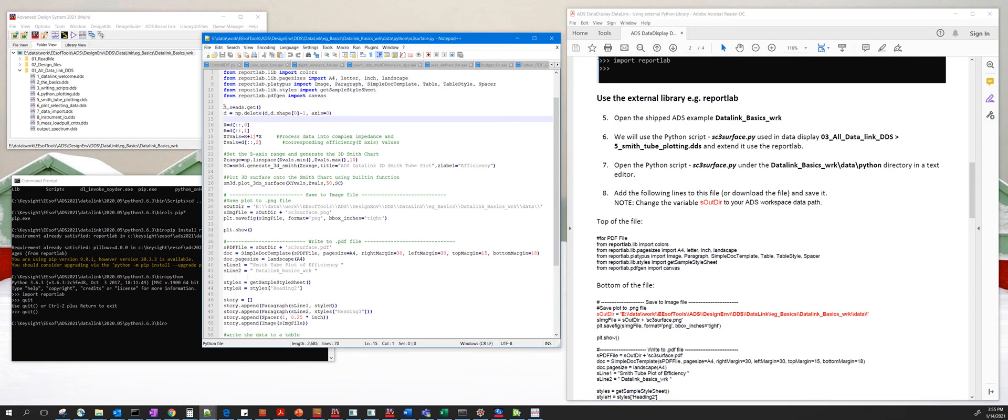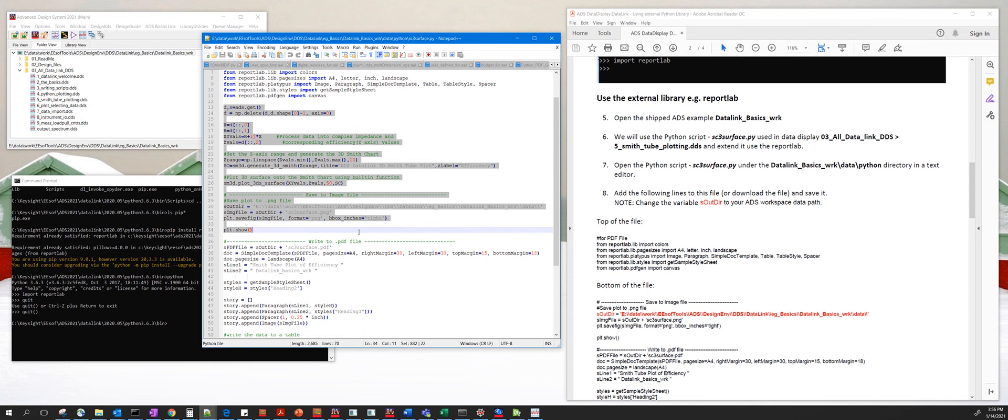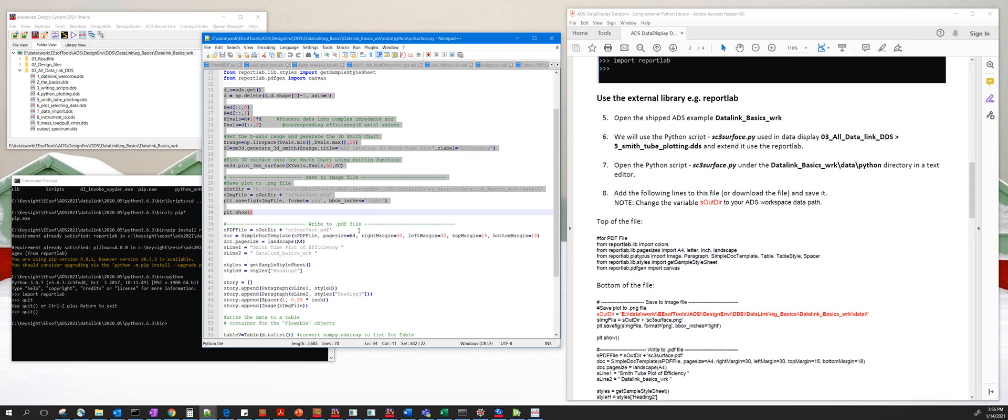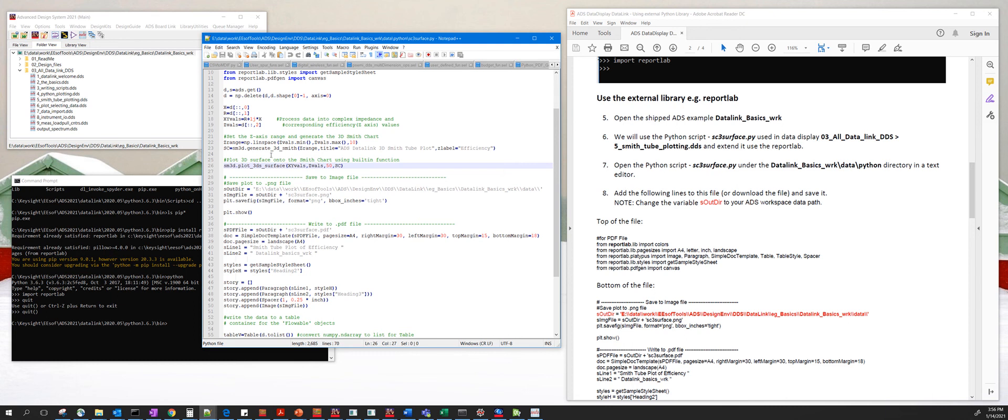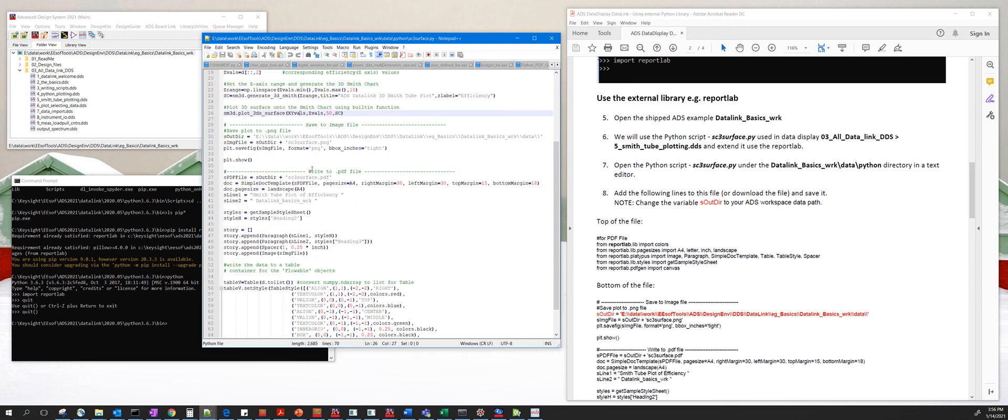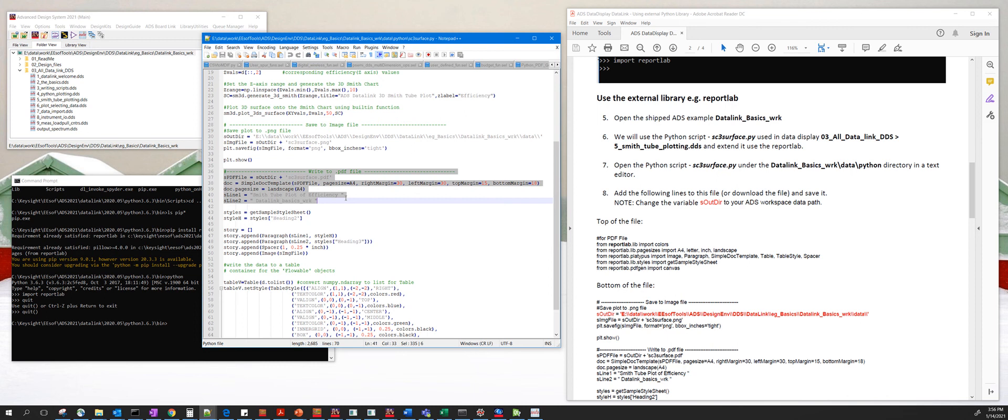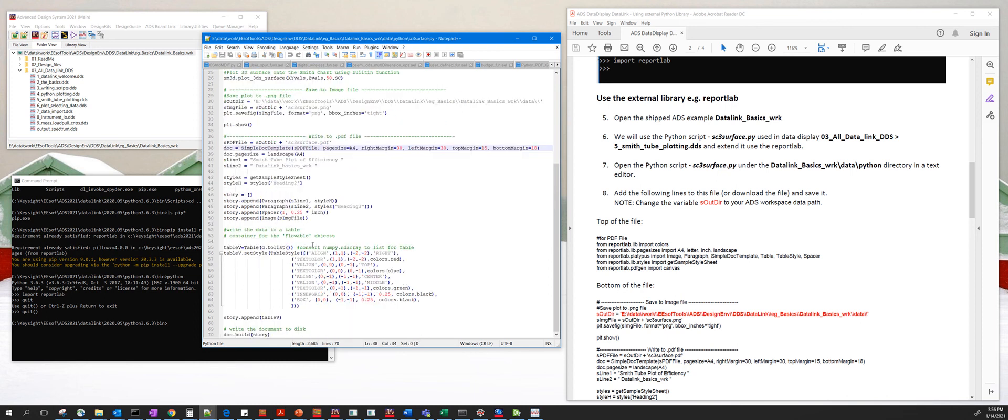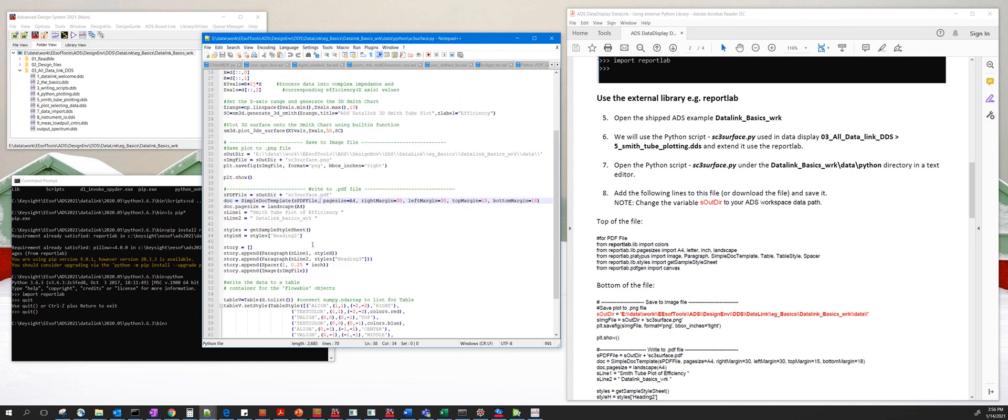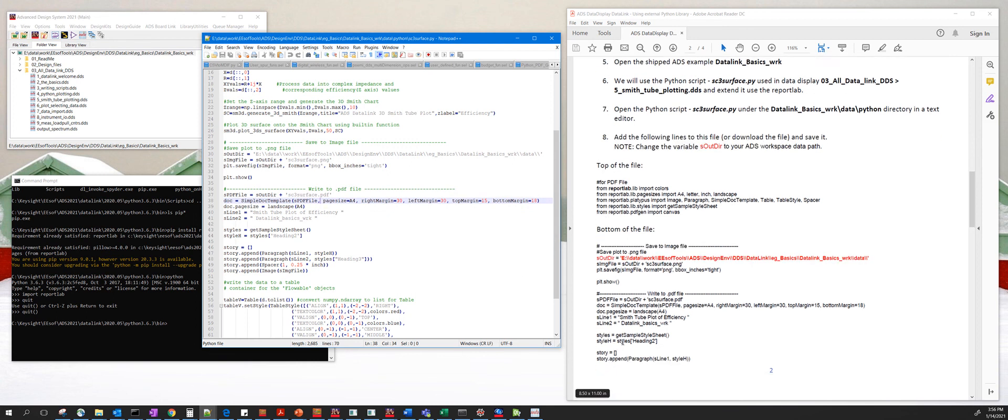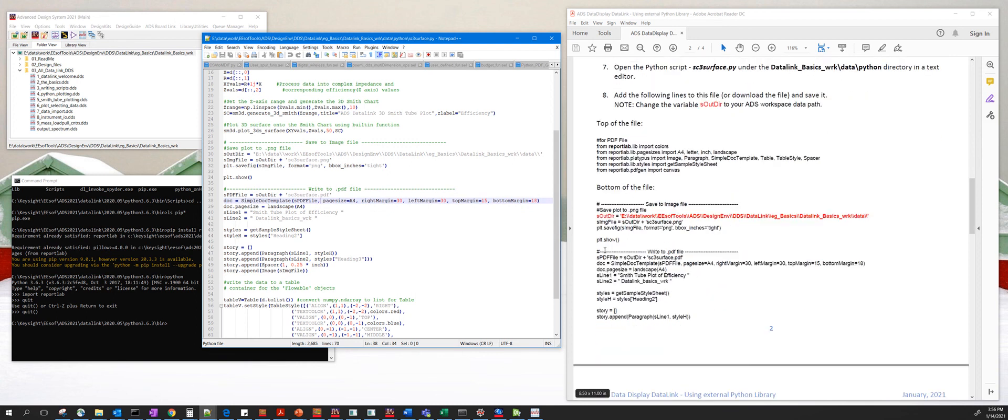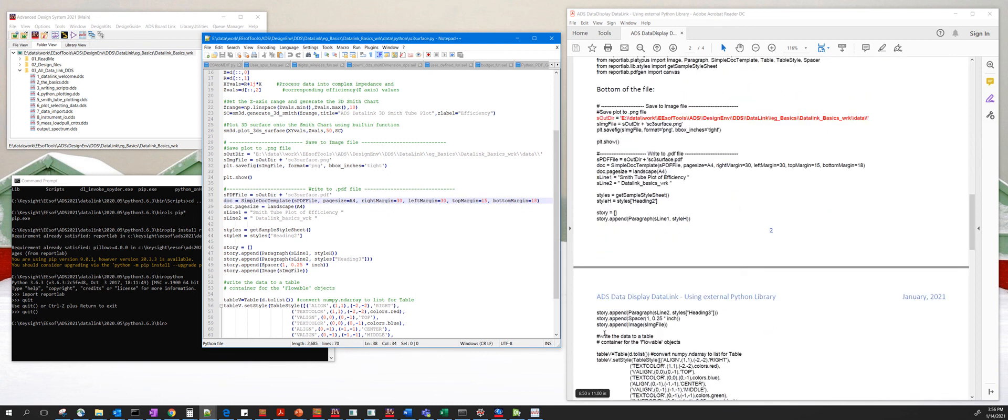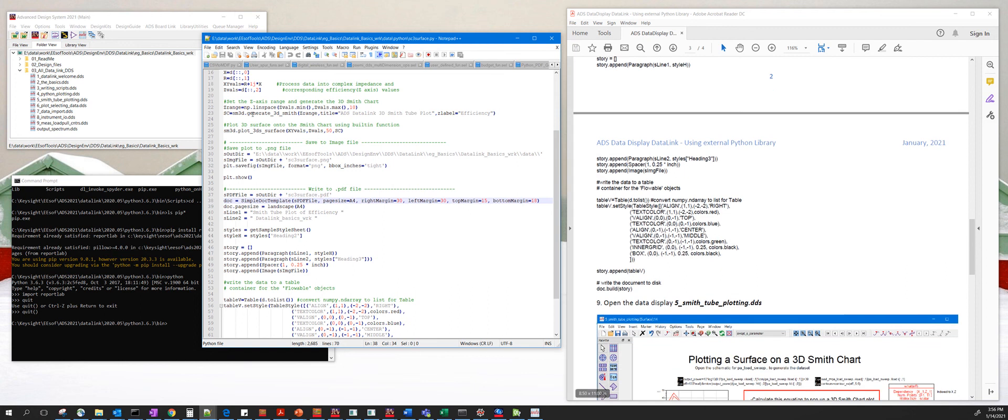This code is the code which is shipped with ADS and this basically plots a 3D Smith chart tube. This code here saves this Smith chart tube as an image file and then writes it to a PDF. So basically just cut and copy and paste this code here into this file called sc3 surface dot py.